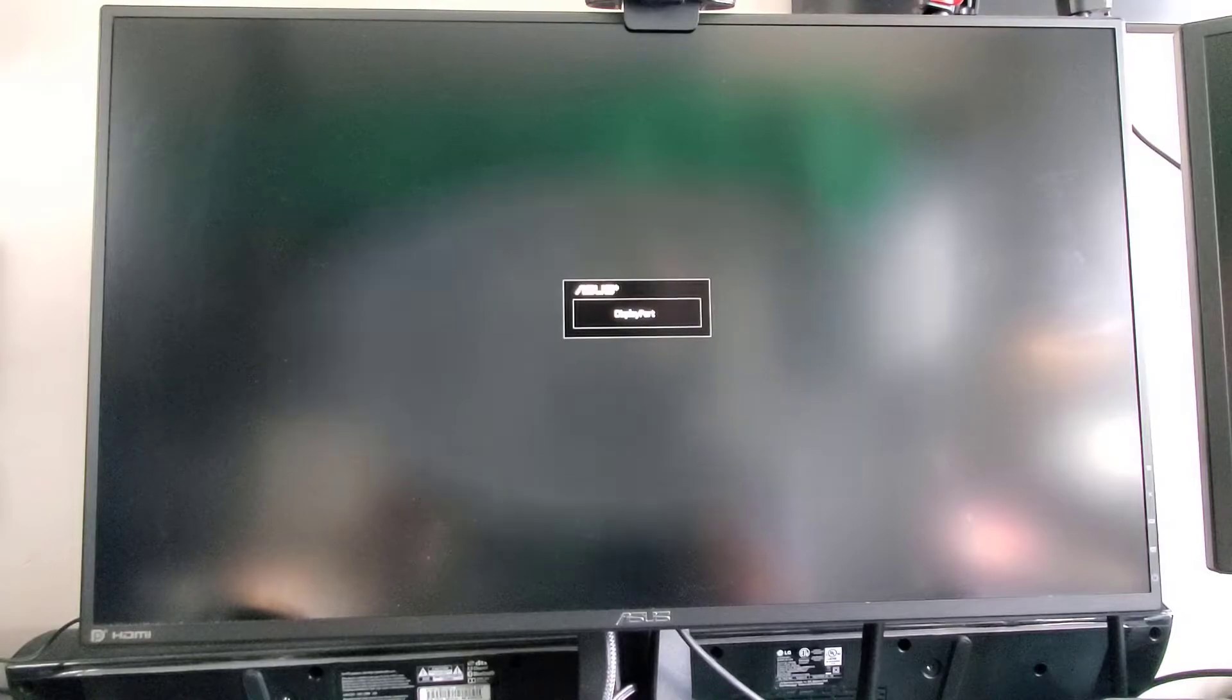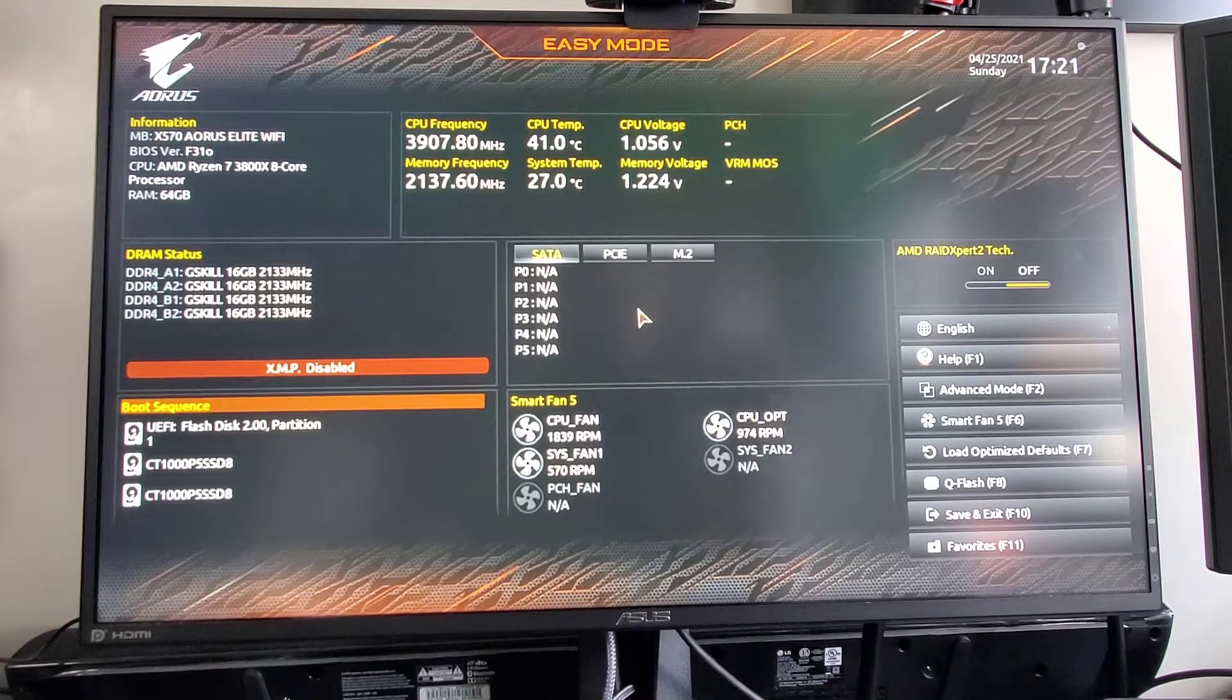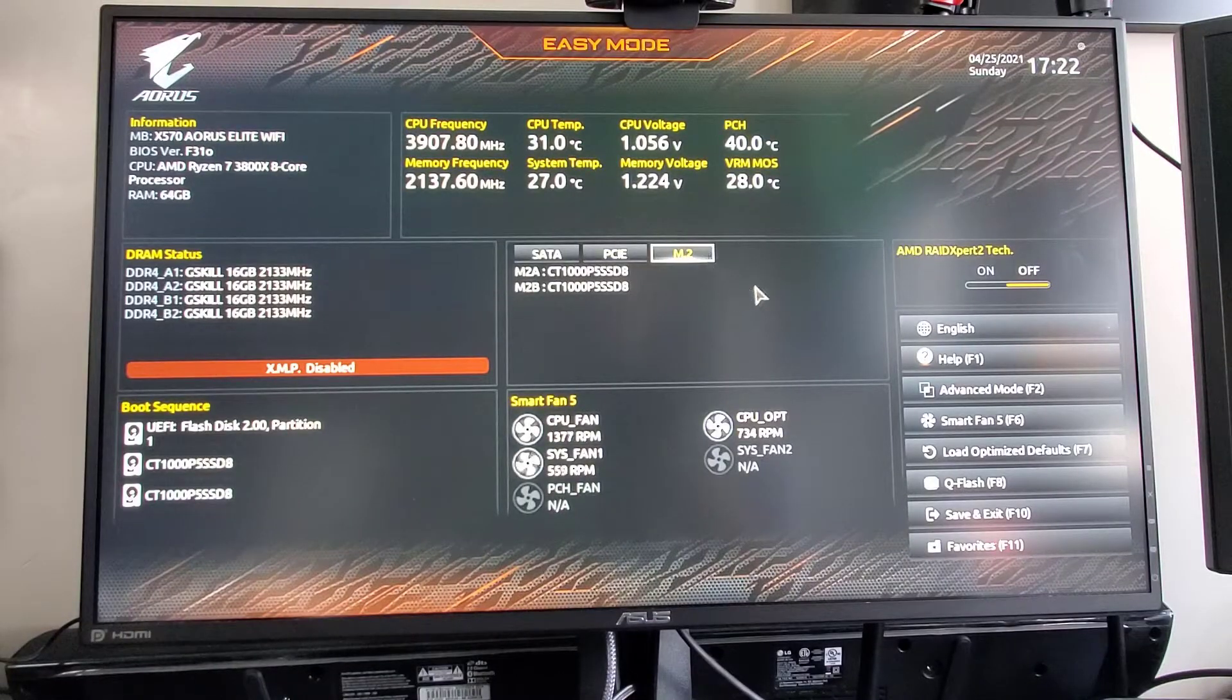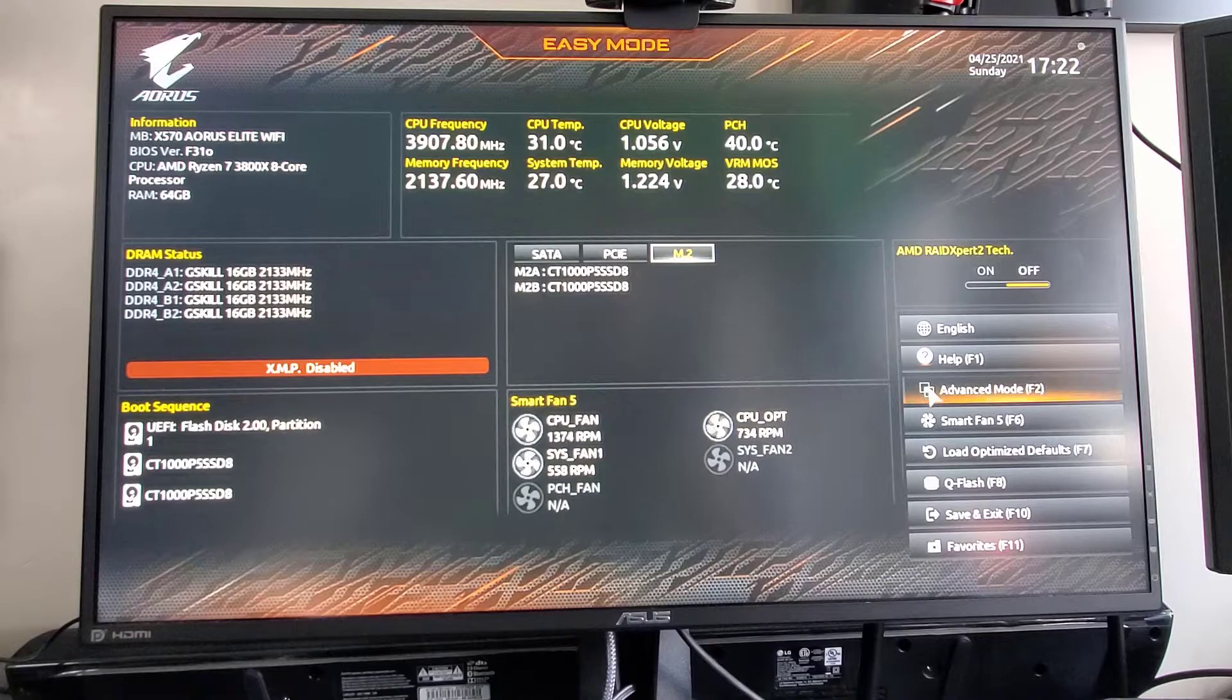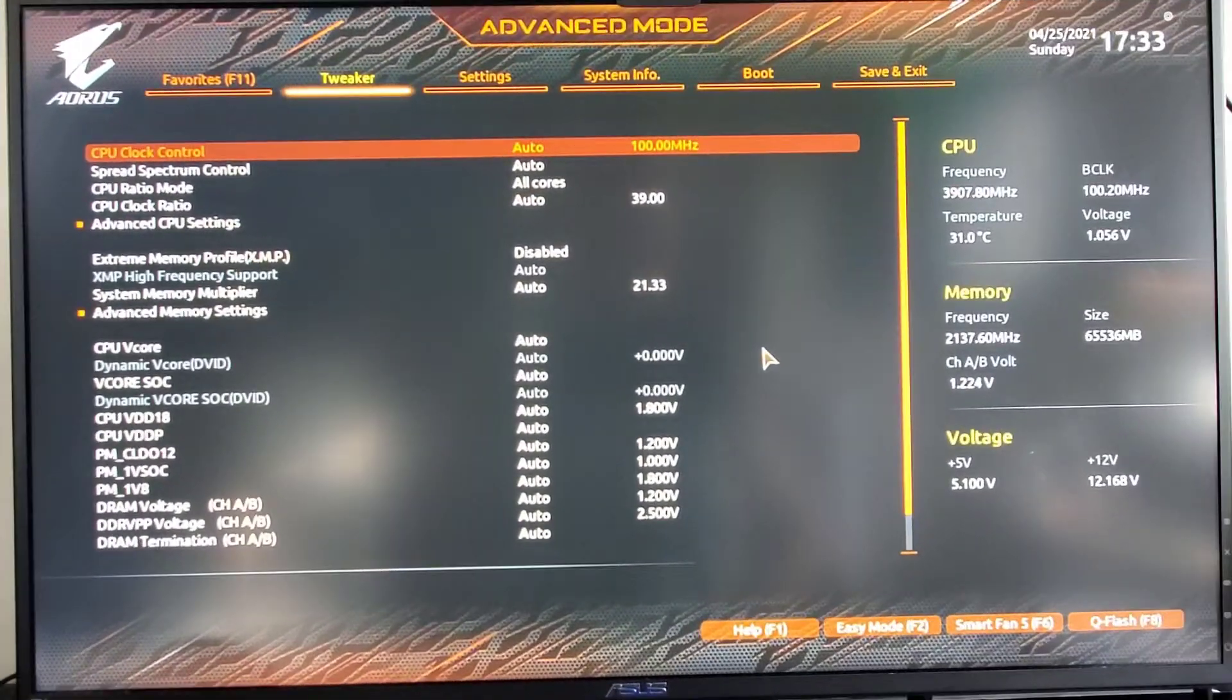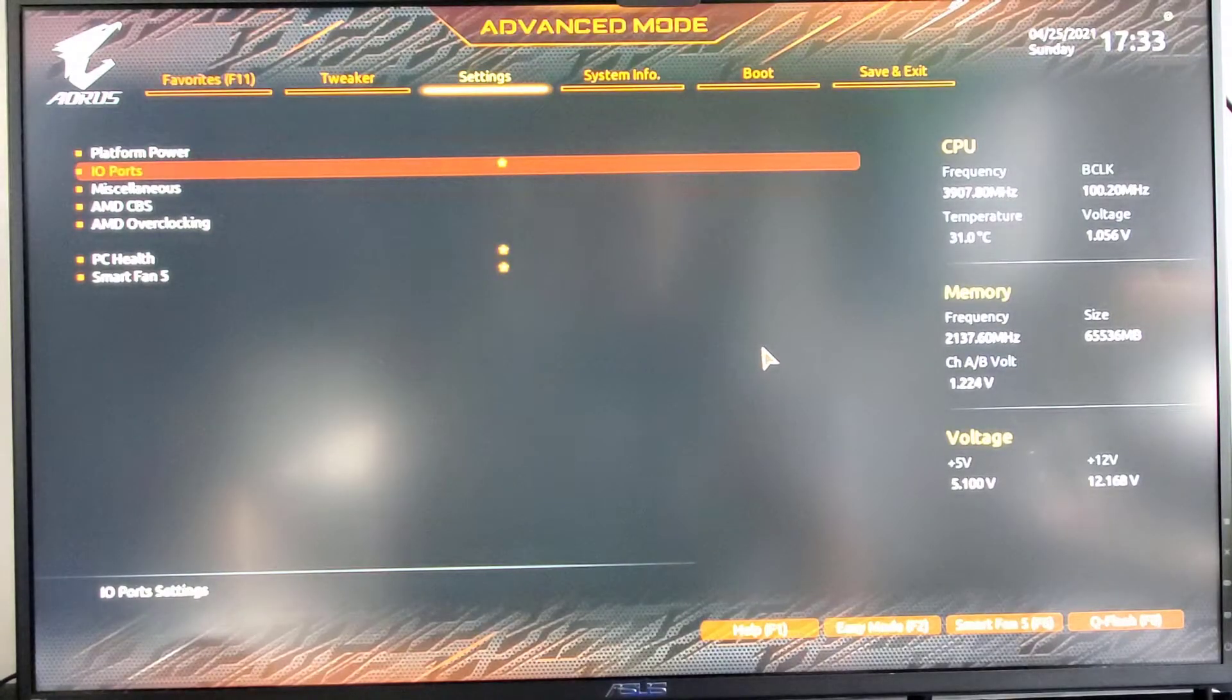Now we have to get it ready for our RAID. Didn't want easy mode. Who wants easy mode? I want advanced mode. Okay. So in the BIOS, basically, we're going to go to settings.